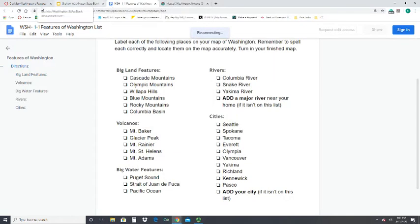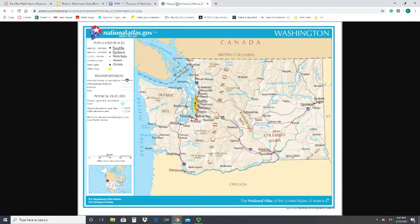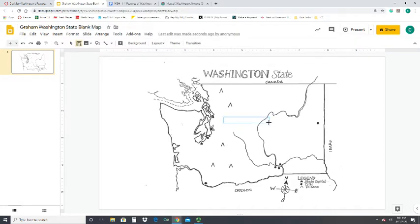To start, it says 'Cascade Mountains.' To find where those are located, go back to the assignment page where there is a Washington State map. If you click on it, you can see the Cascade Range cutting through almost the middle of the state. Then go to your slide and go to Insert, then Text Box.